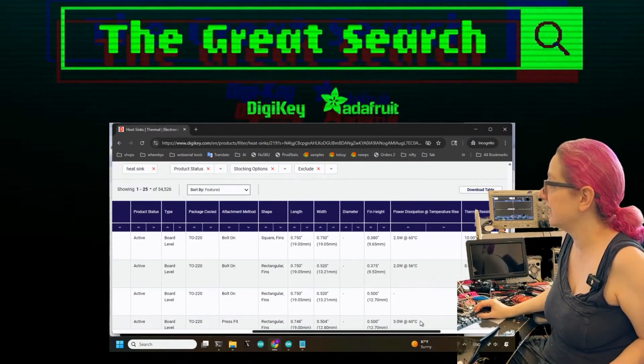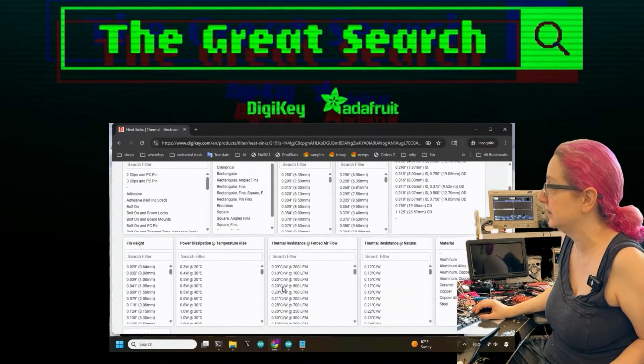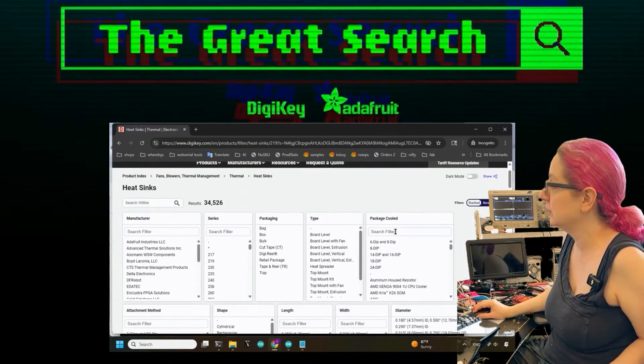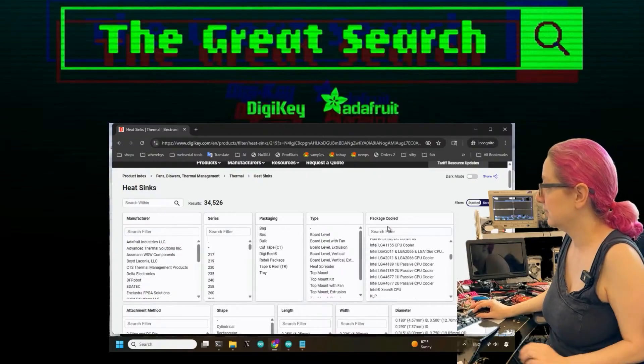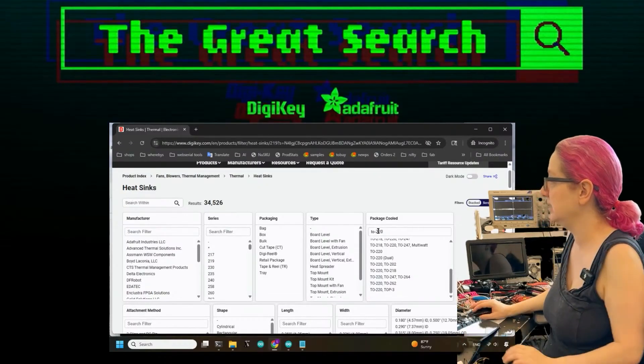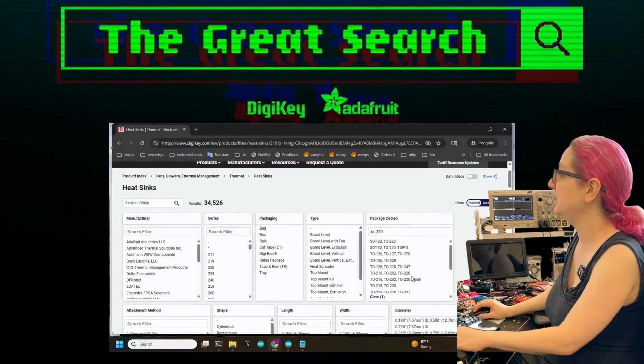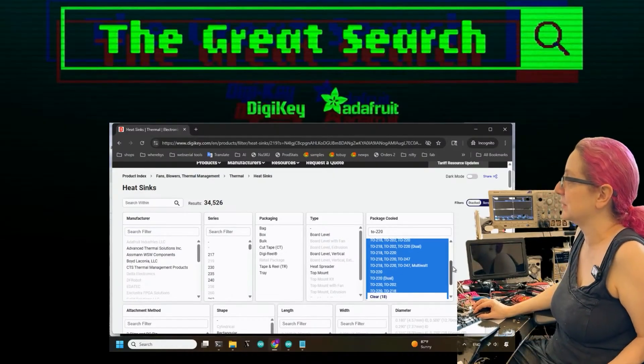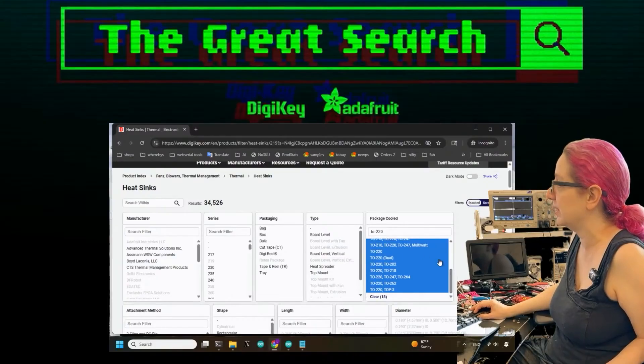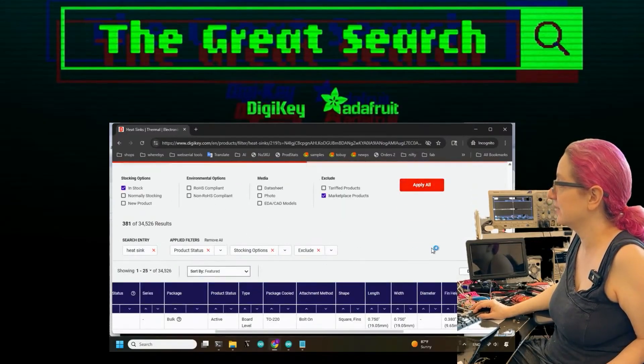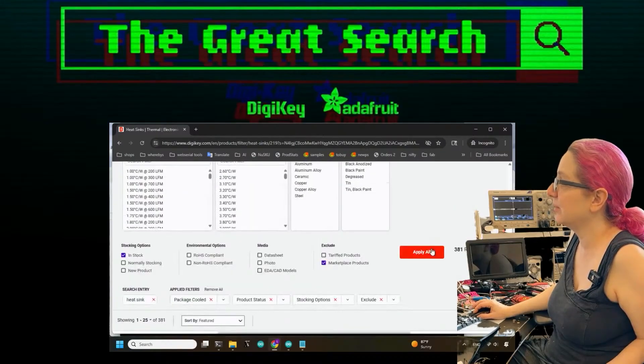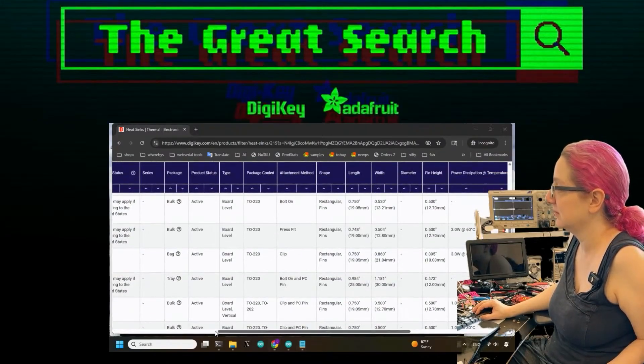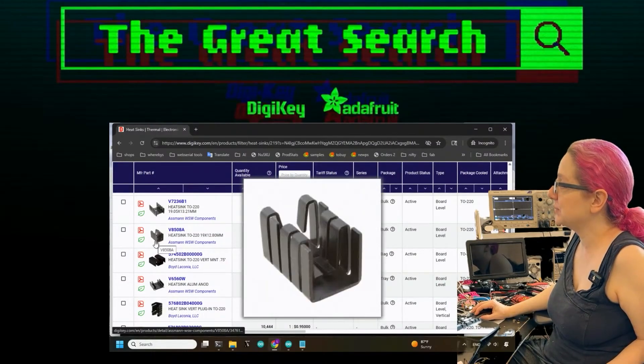So let's filter out everything else. What we want to do is look for package cooled. Going up to package cooled, there's tons of options here. So let's look for TO-220. TO-220, there's a couple of packages that are similar enough or they are similarly named or they can do multiple ones. So we'll just select all of these and apply them and that gives us I think like 380 options.